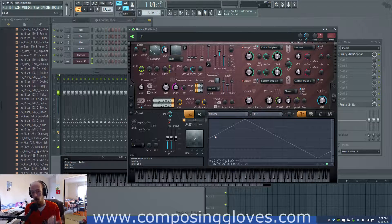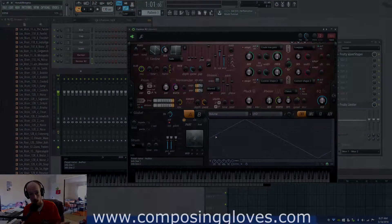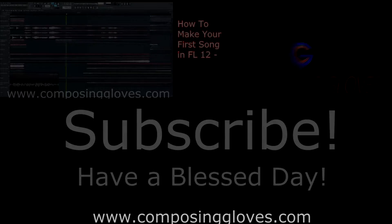If you have any questions, let me know. Subscribe, and have a blessed day. CompostedGloves.